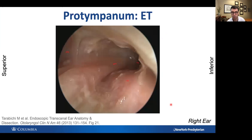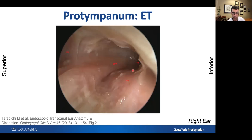Now let's talk about the protympanum. The really only important thing in the protympanum is the eustachian tube. Here's the eustachian tube orifice. Within the opening of the orifice, we can often see the carotid artery impression, and then we can see the tensor tympani muscle.